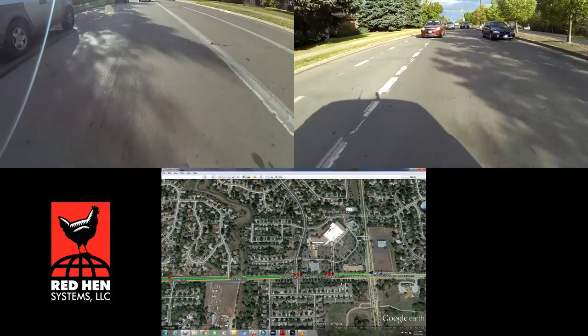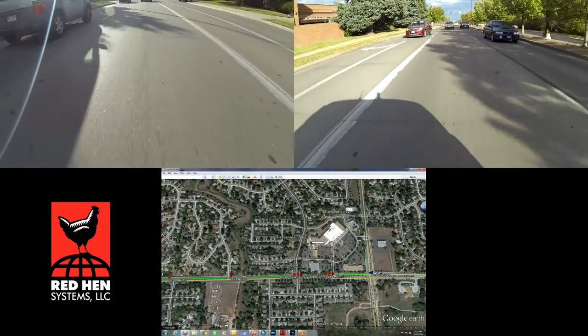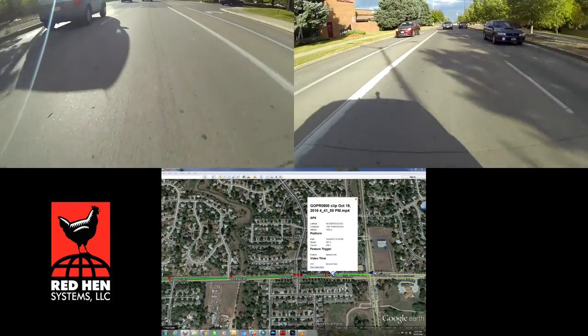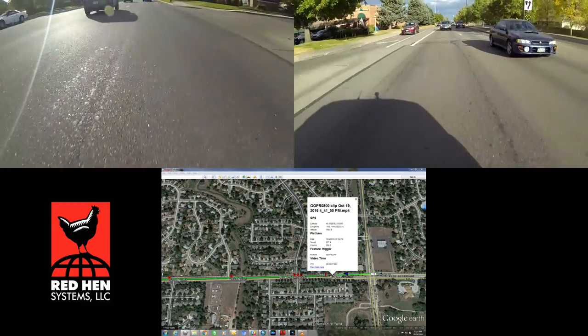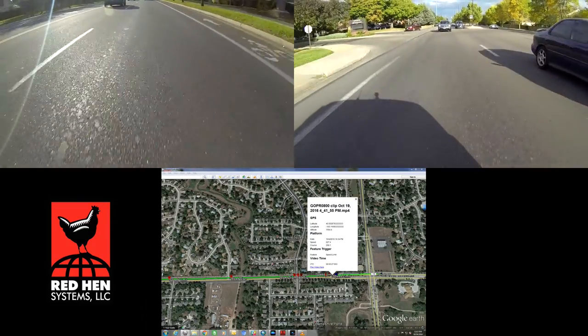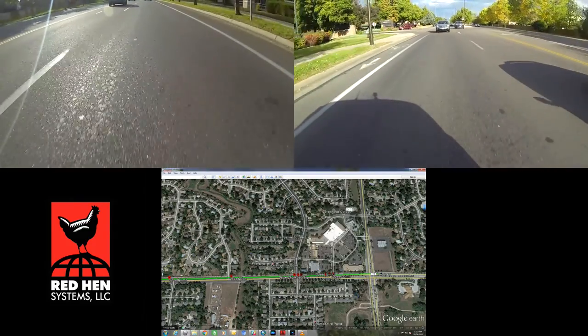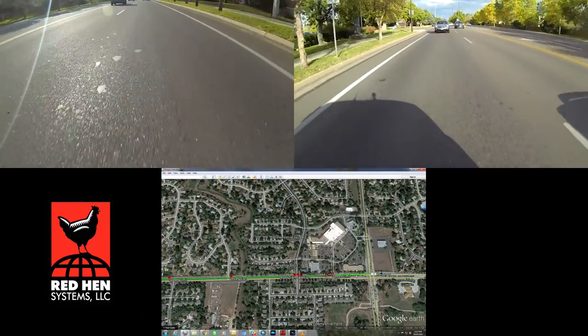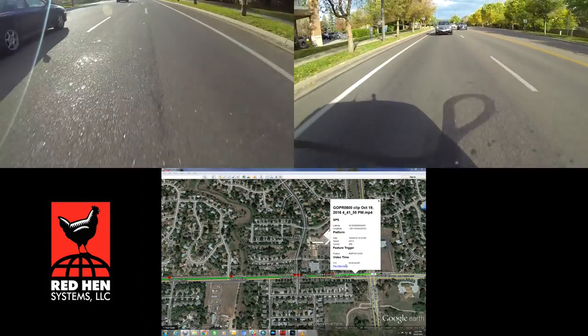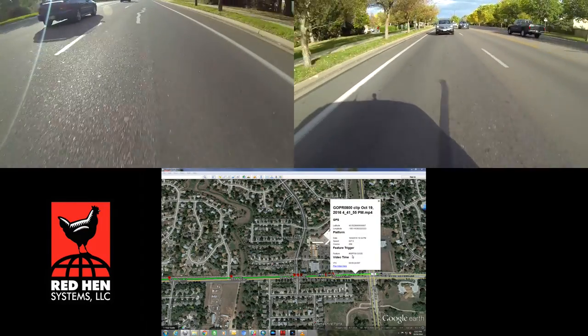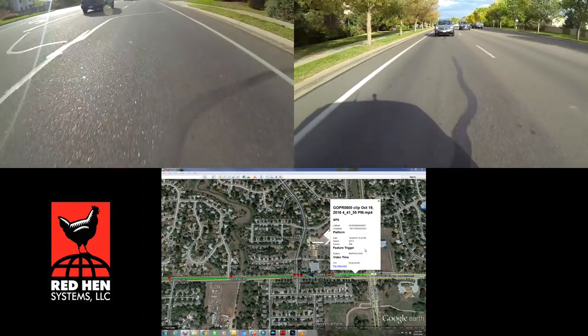I'm showing you a data collect we performed with two GoPros, an external GPS, an Odyssey Recorder, and RedHen Systems' patented video mapping system that we refer to as the VMS.